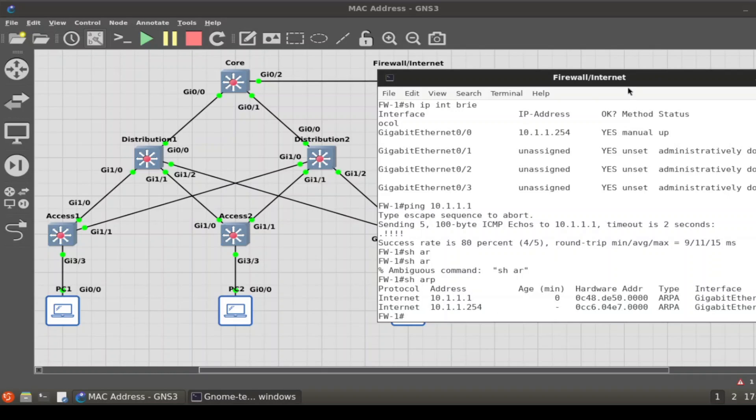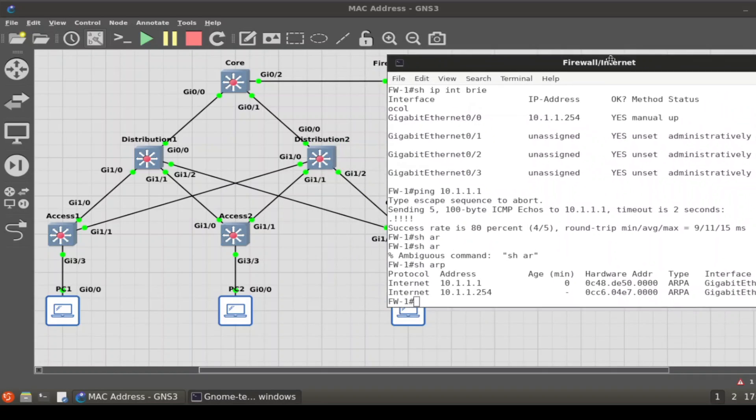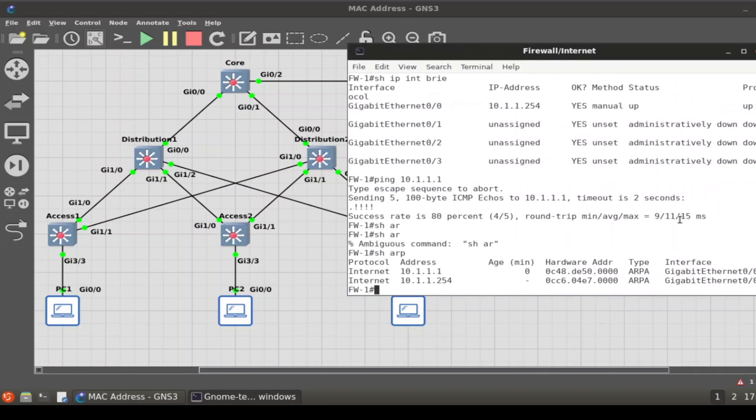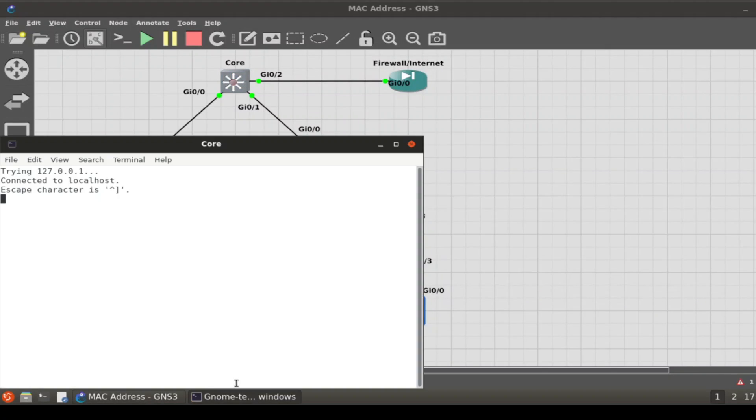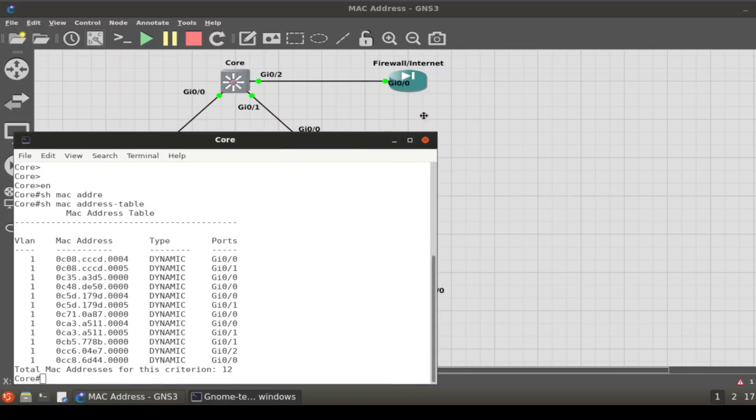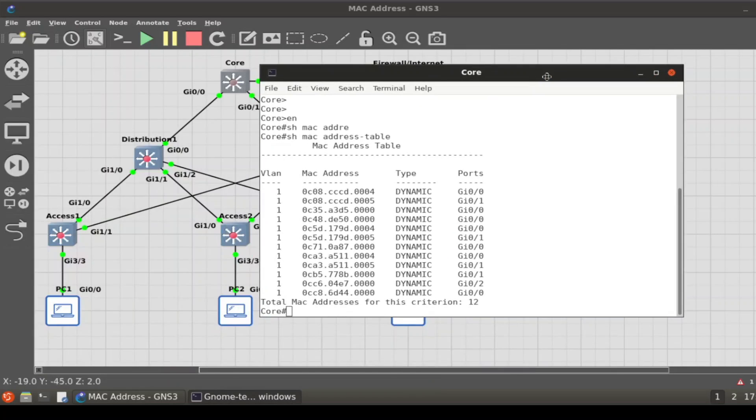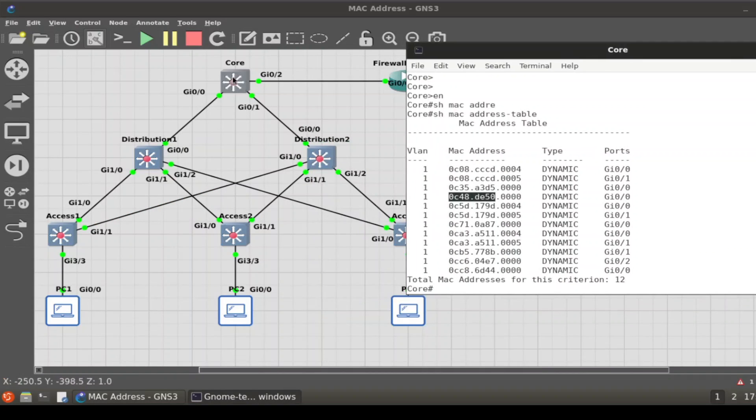DE50, and it tells you the outbound interface. Once again, this firewall only has one interface, but firewalls have multiple interfaces. It's very rare to find a firewall that has just one—I just made this a little bit simpler for you. But once again, we start tracking where is this coming from. When we go to the core, same thing, we do a show MAC address table. What was it again? 0C48 DE50. This one is telling us I'm coming down g0/0 to distribution 1.